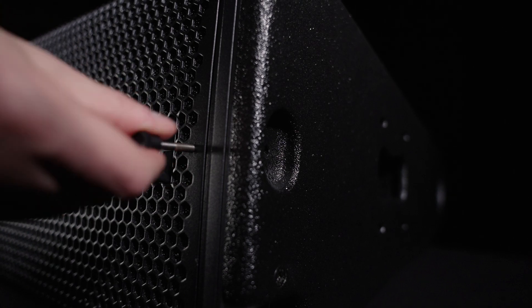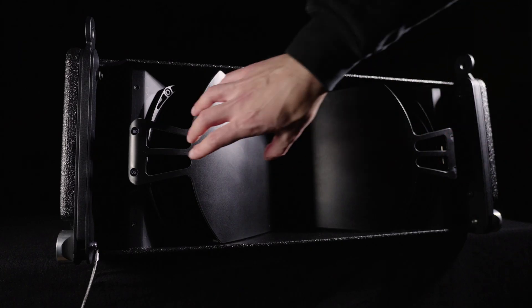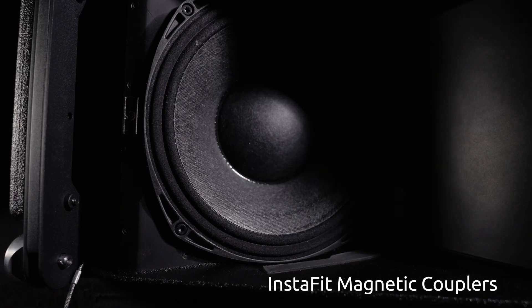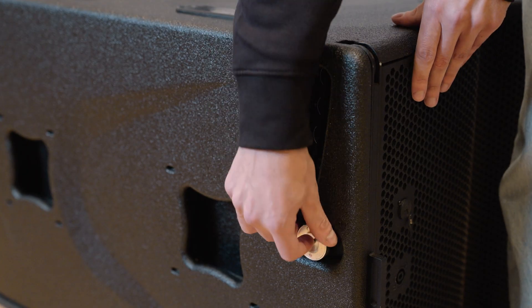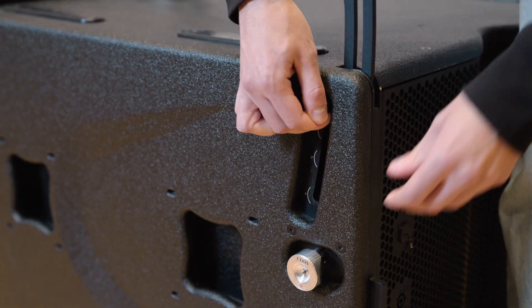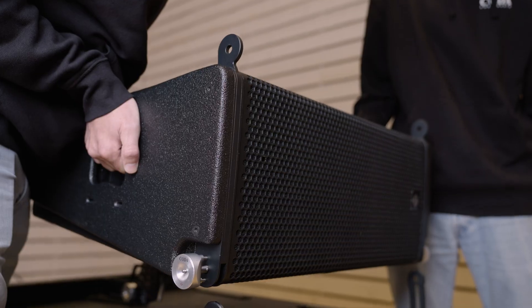The ability to change horizontal dispersion incredibly quickly using our InstaFit magnetic couplers provides even greater control below 200 Hz.